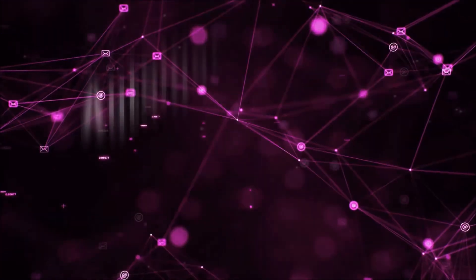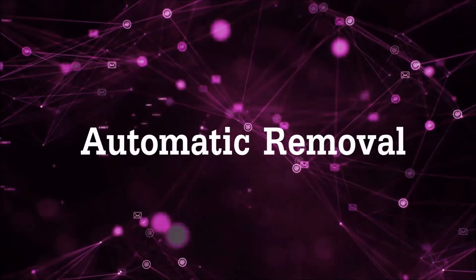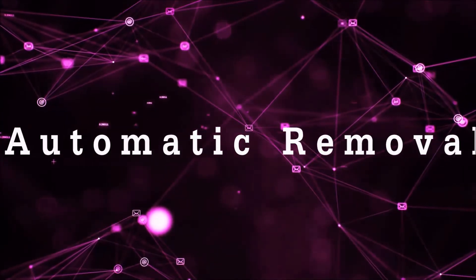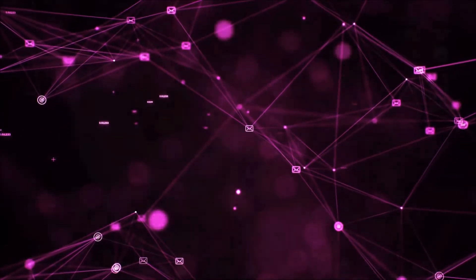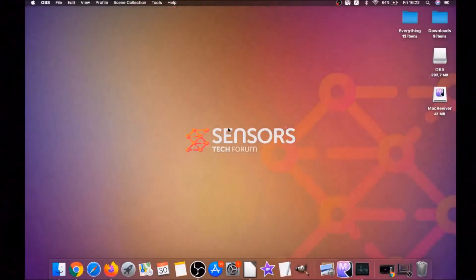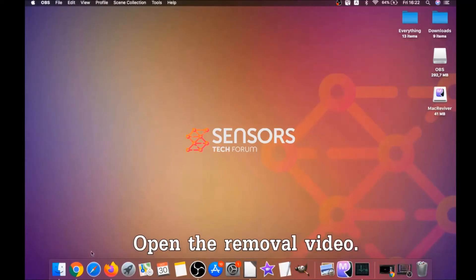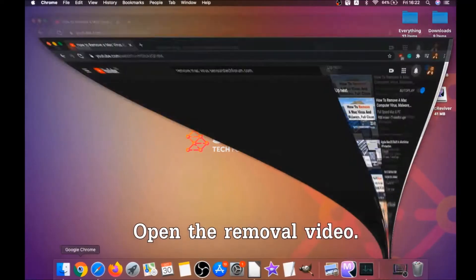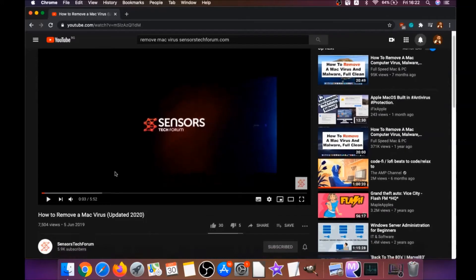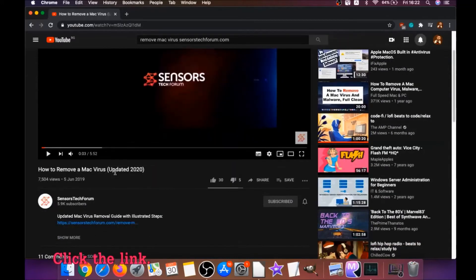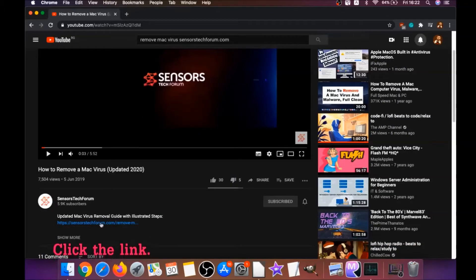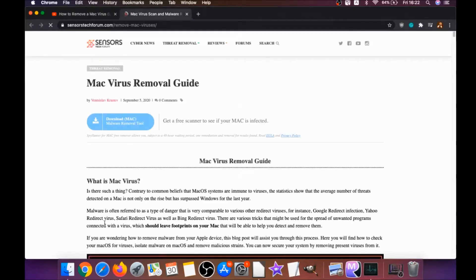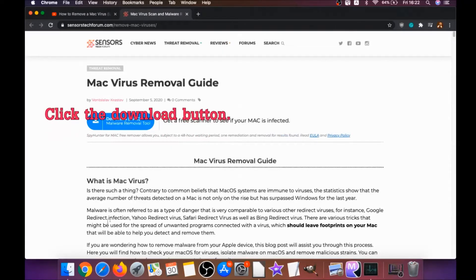First off is the automatic removal. For the automatic removal, we're going to be using the help of a powerful anti-malware software for Mac. You're going to open the video and click on the description below. It has a link you have to click, and this link is going to take you through your tailor-made removal article.